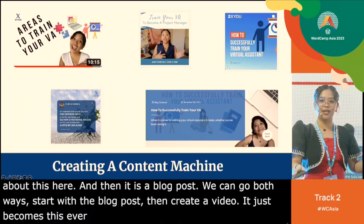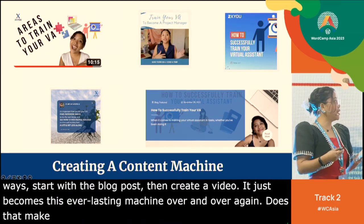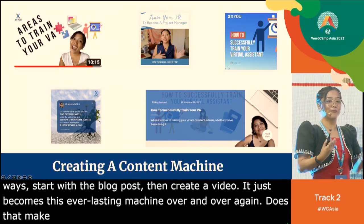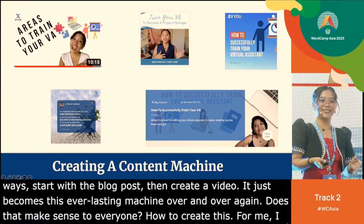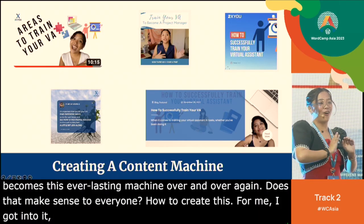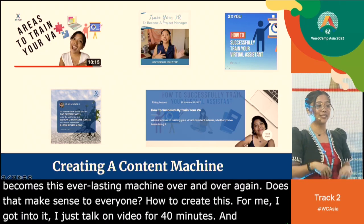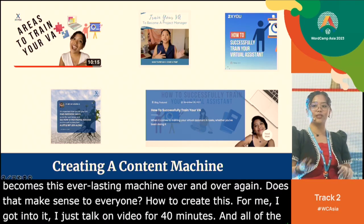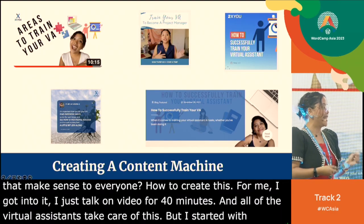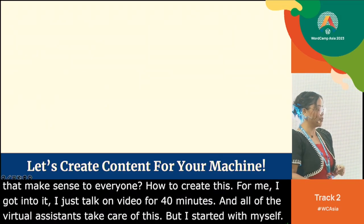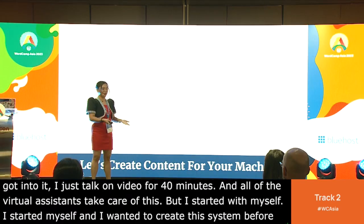I've gotten to the point where I'm spoiled — I just talk on video for 40 minutes and all of our virtual assistants take care of the rest. But I did start it myself — I wanted to create the system before handing it to someone else.